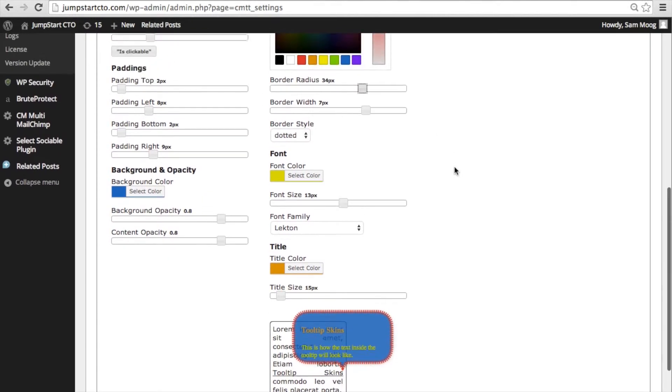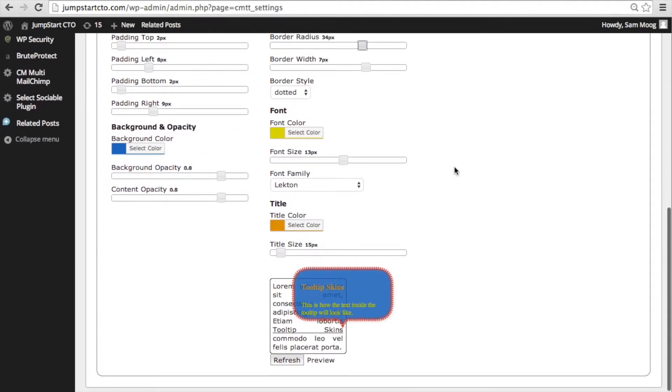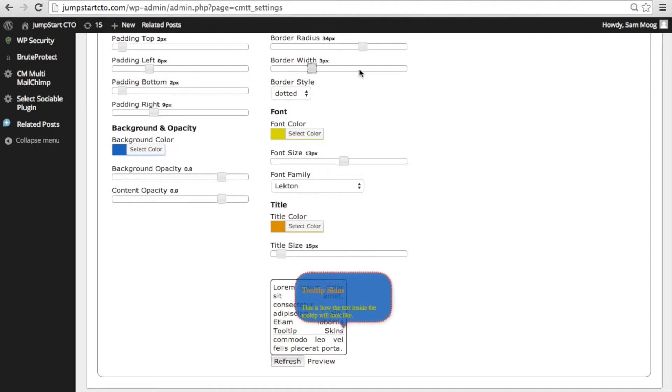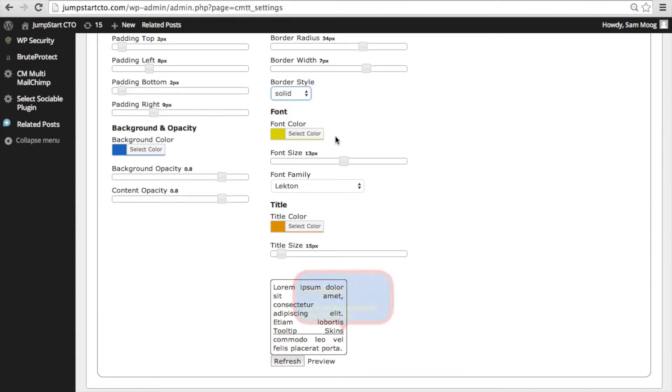Depending on the style that you're looking for you can use the skins to customize and personalize what your tooltip looks like. The border width is pretty self-explanatory. It's how wide that line is going to appear around the tooltip. You can choose from a dash, dotted, or solid line.